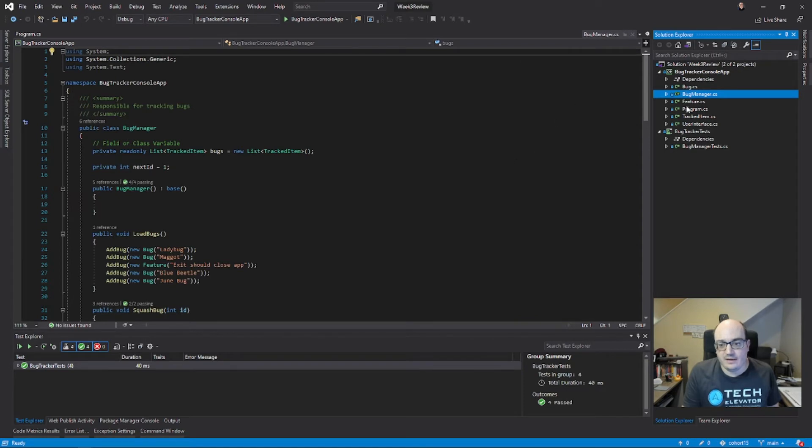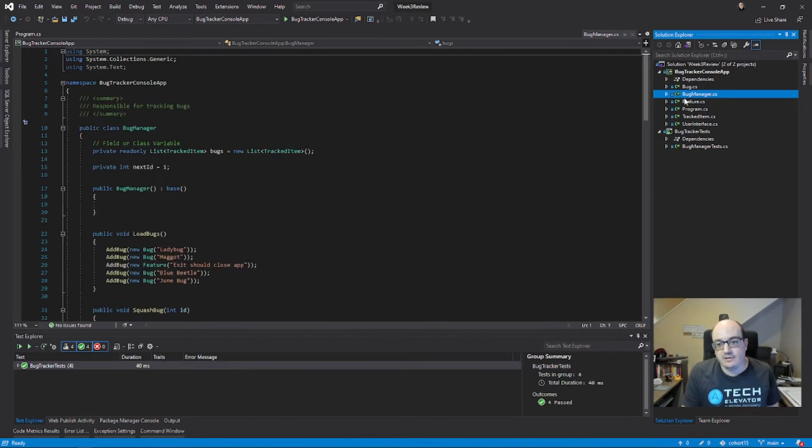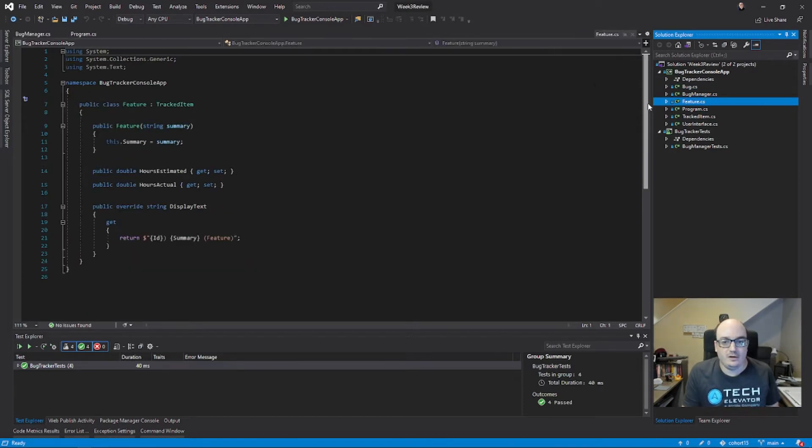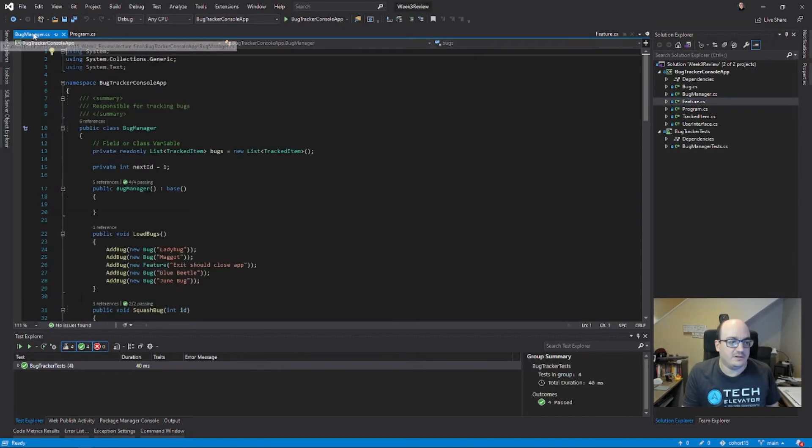If I click on another file, that bug manager.cs tab goes away. If I want it to stay put, I can click on this little keep tab open thing. And now if I navigate somewhere else, I can always go back to my bug manager and then switch back to program.cs.